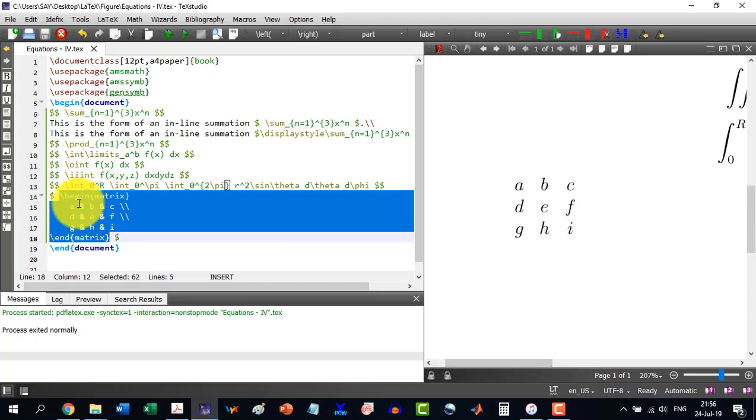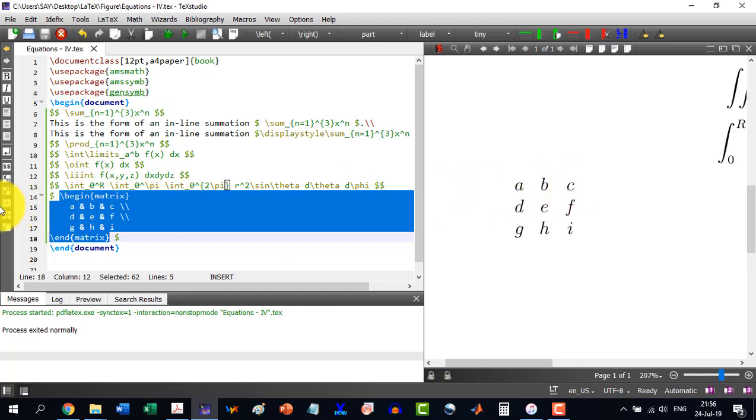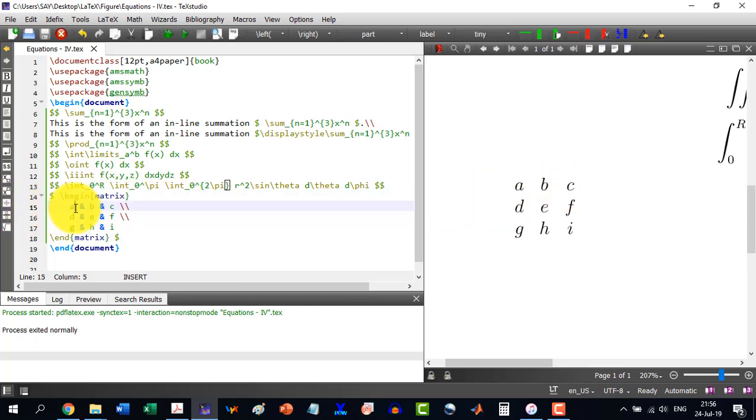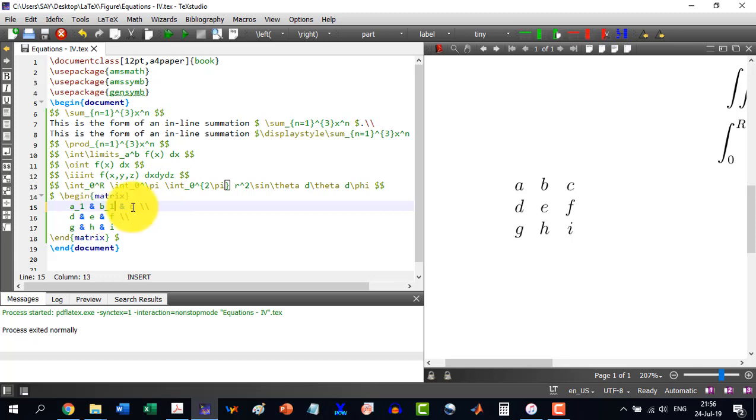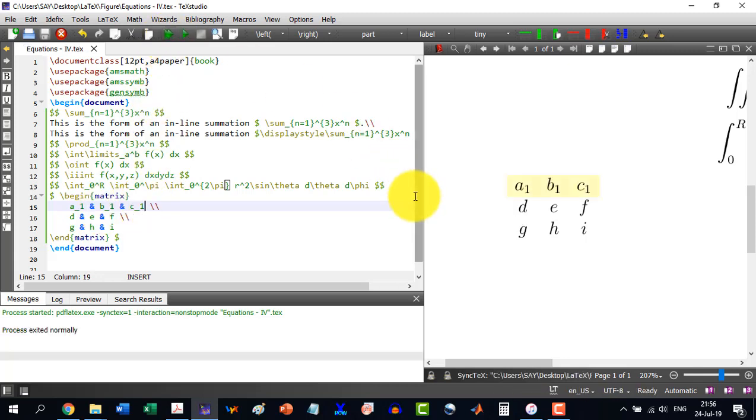So if I want to write for example a1, b1, and c1, then what I will do is just write there underscore like the previous section we did in 1. And you can build this and you see a1, b1, c1.